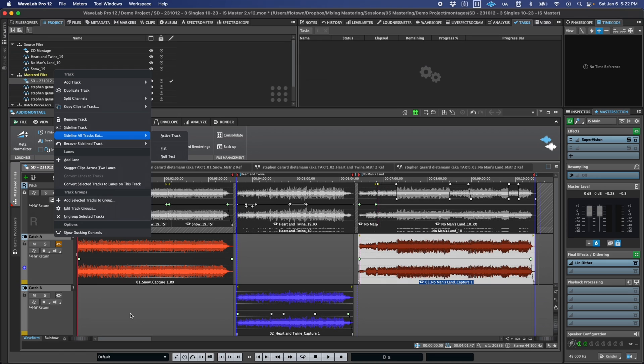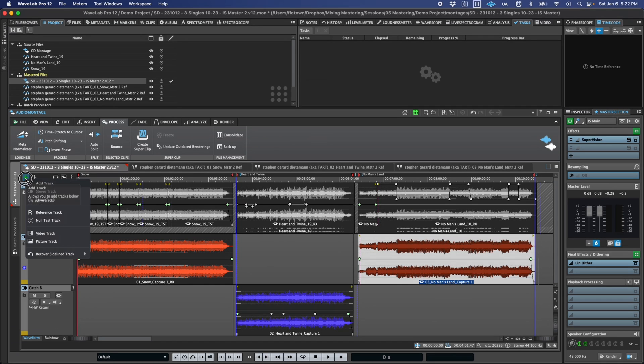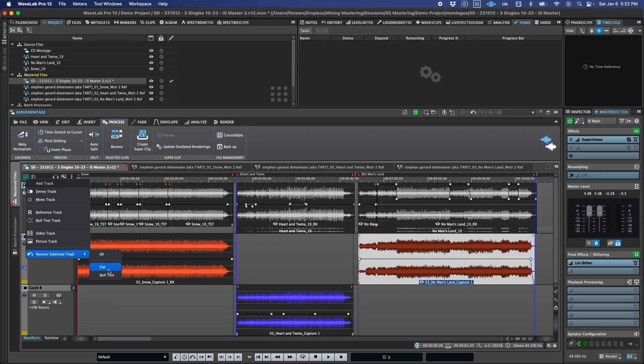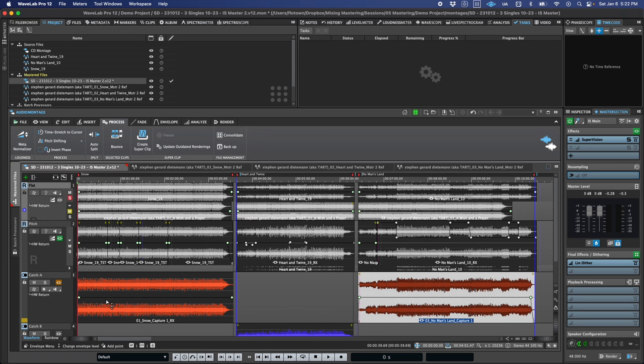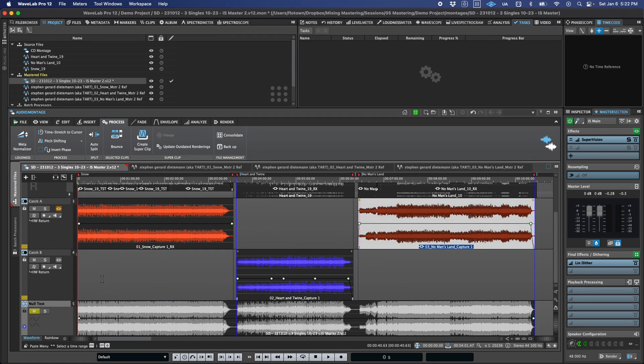When you do sideline a track, you'll notice that the Add Track Plus button turns green as a visual indicator that there are tracks sidelined. And then if you ever need to get a sidelined track back, you can just click on that plus button and select the track you want to restore, or you can right-click on any track header and use the Recover Sideline Track contextual item.